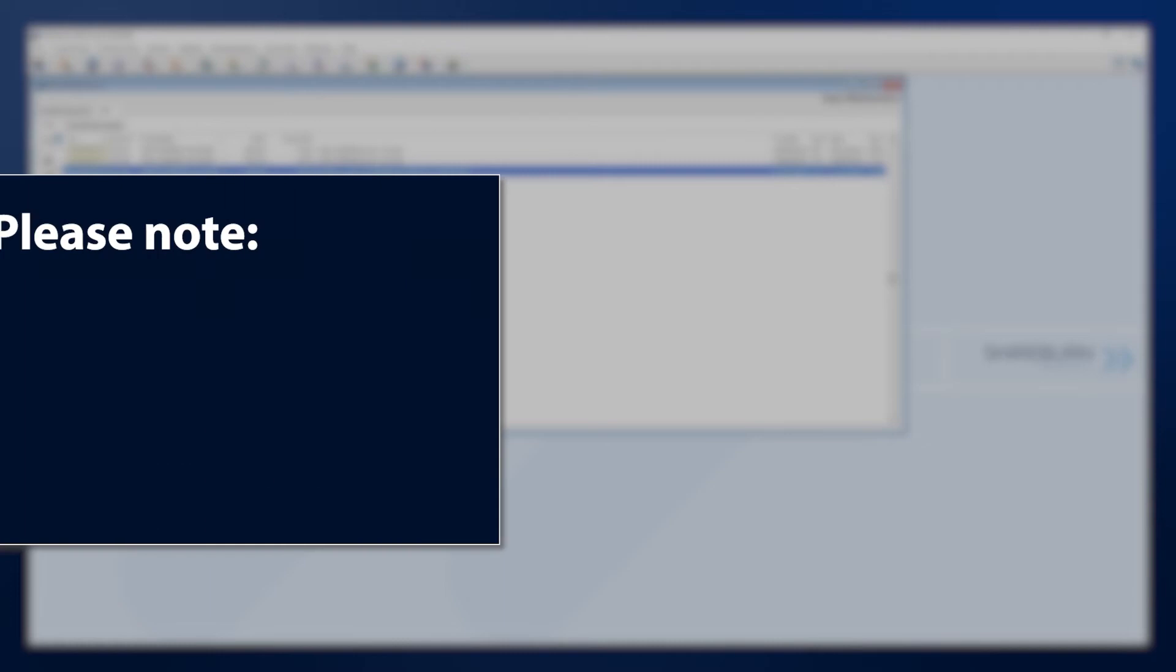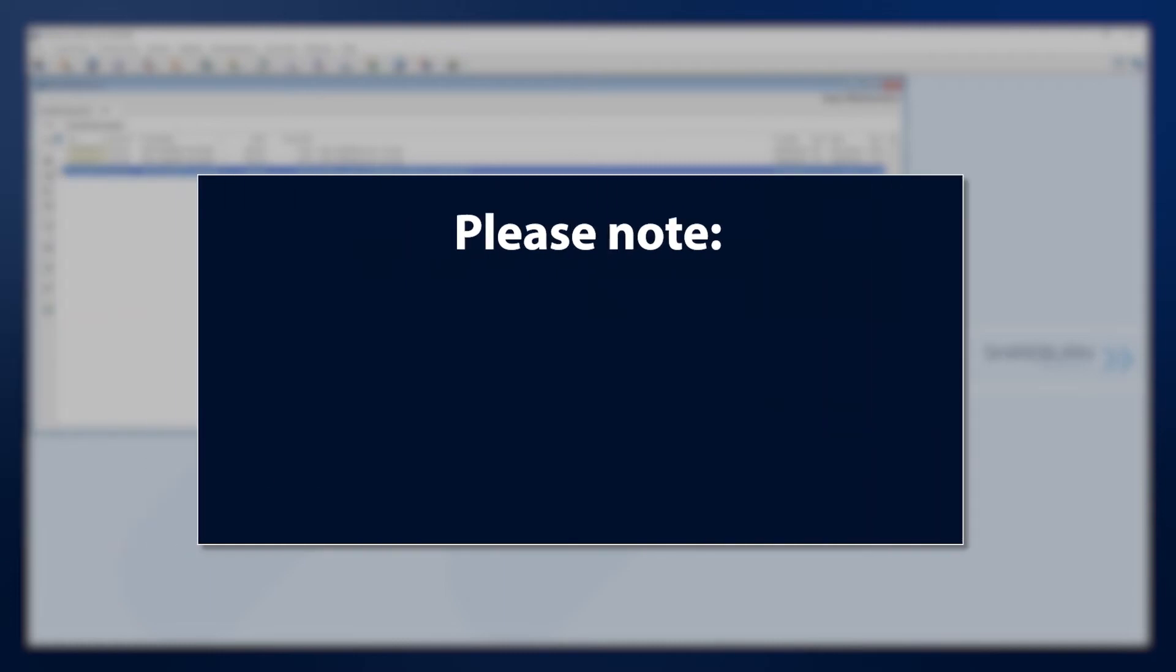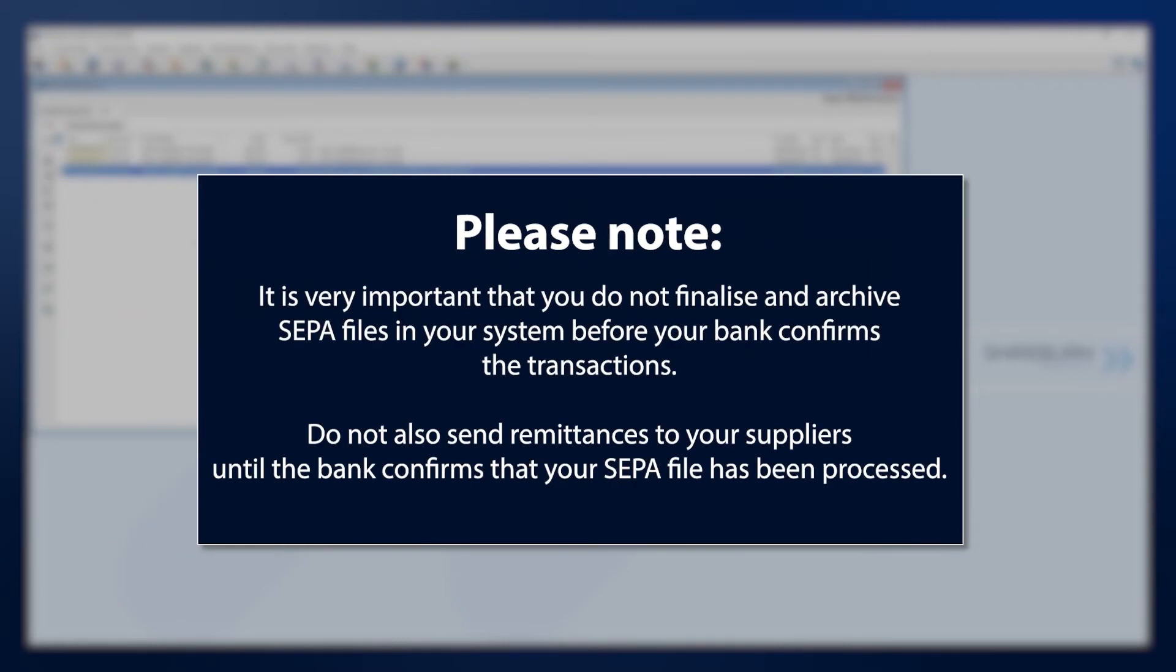We want to stress that you should not send remittances to your suppliers nor archive the SEPA file before your bank confirms that they have processed the transfers.